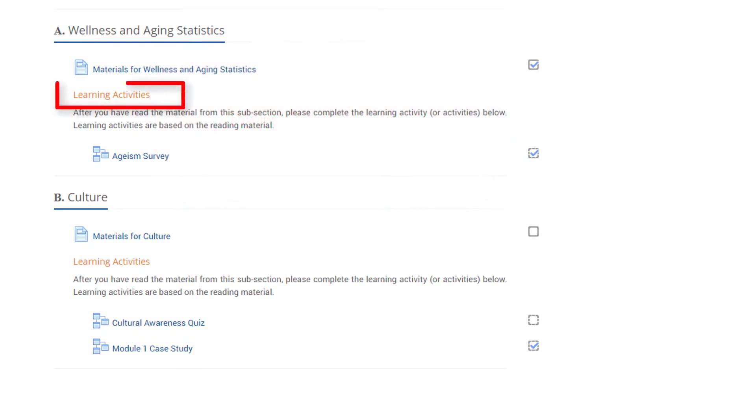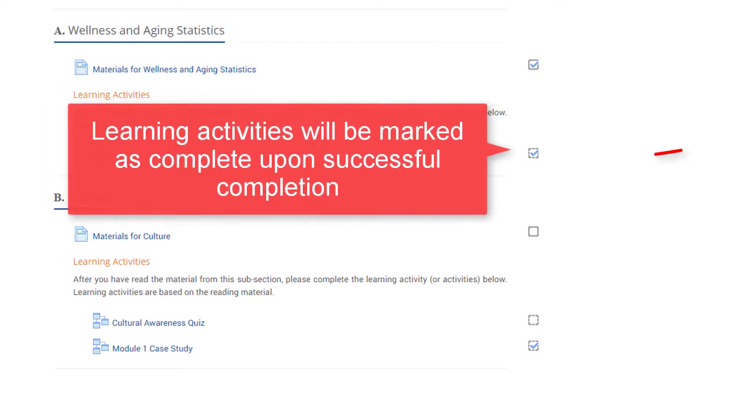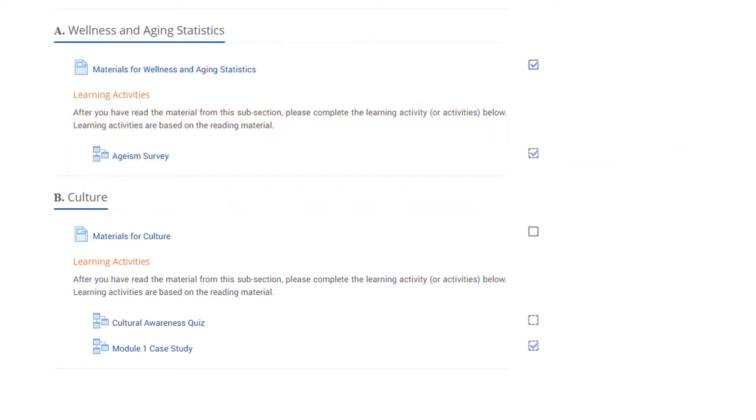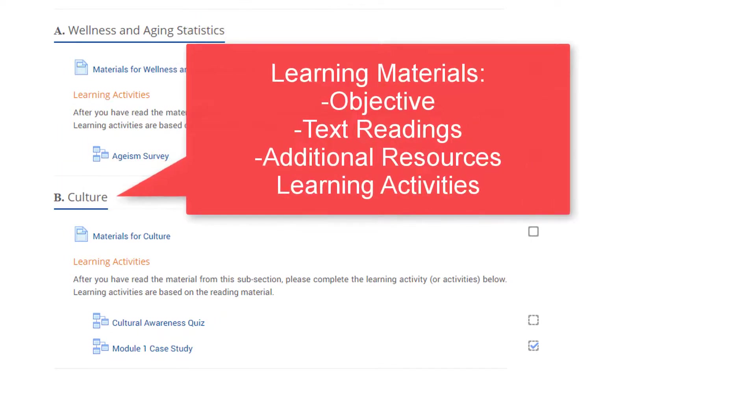Most subsections contain learning activities. Click the link to access the learning activity. Learning activities will be marked as complete automatically upon successful completion. Follow the same steps for each of the module subsections.